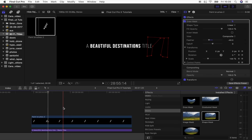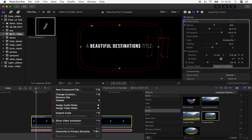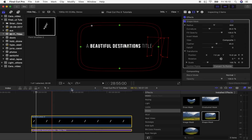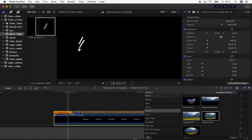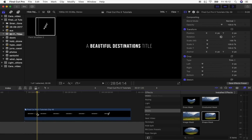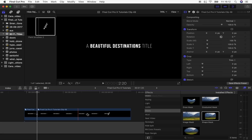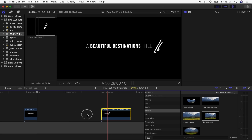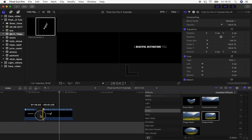The last step I like to do is turn this into a compound clip and add a speed ramp. Select both clips, right-click, and choose New Compound Clip. Then you can cut out the middle of your title to make it the correct length — press B to blade cut it and delete the middle part to get the right duration.